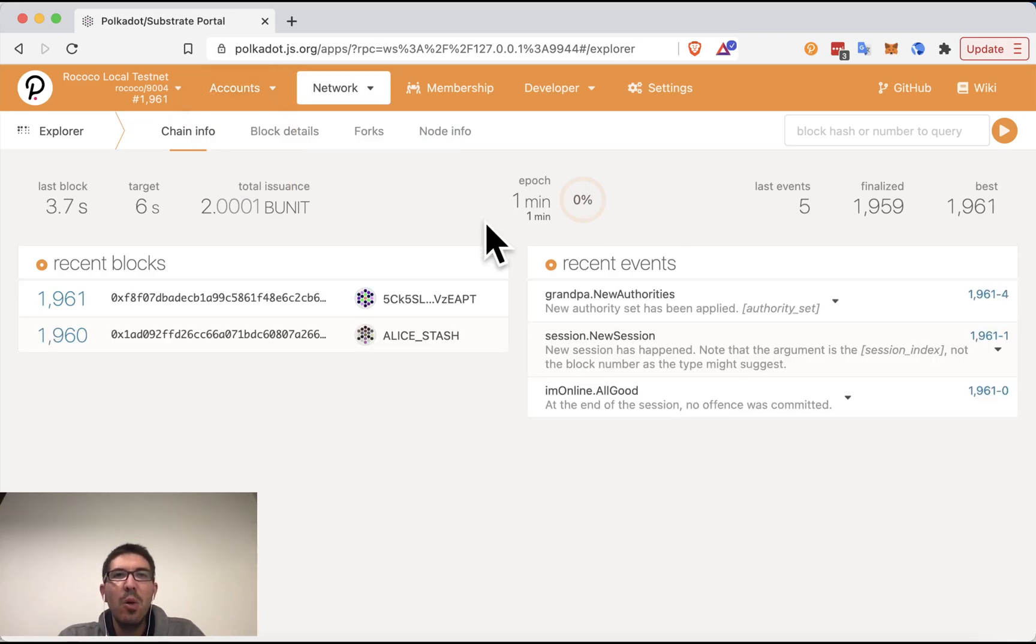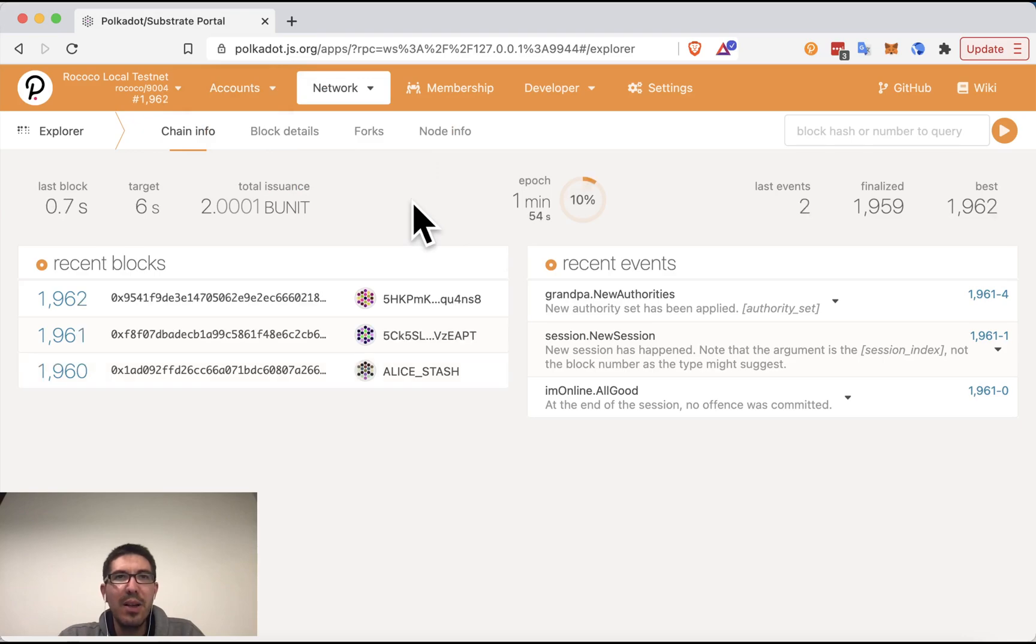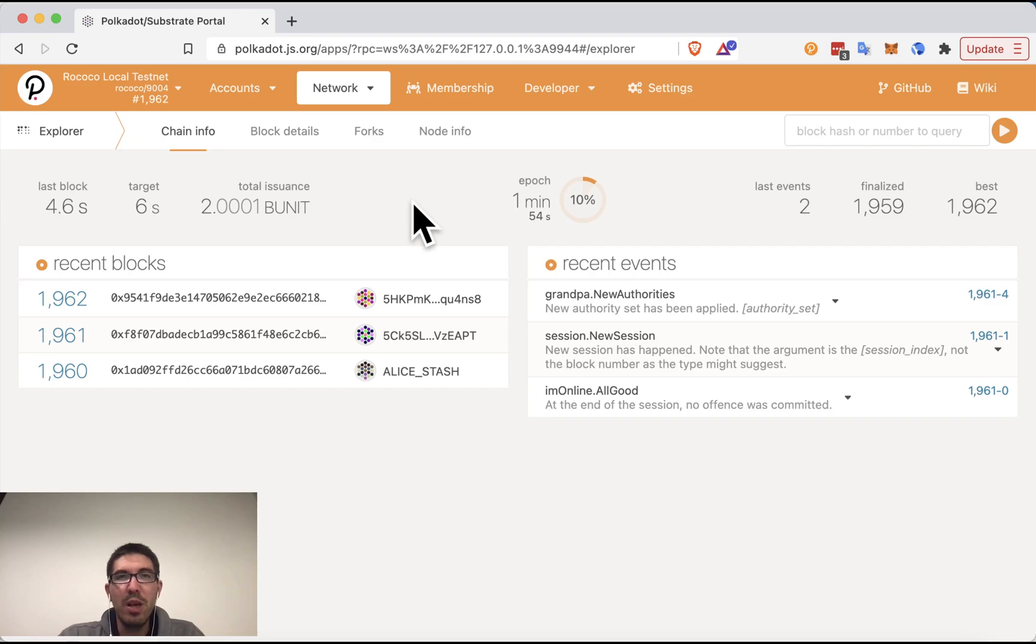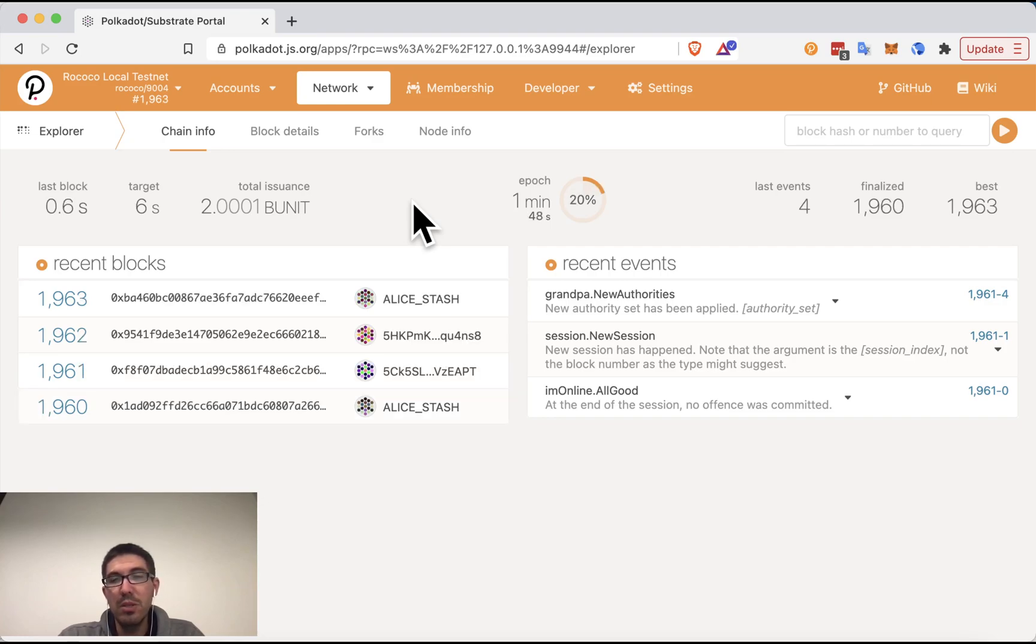So once you are accessing the correct network, this would generally be Kusama, Polkadot, or anything else would generally be a test network of some sort.